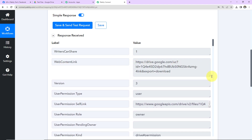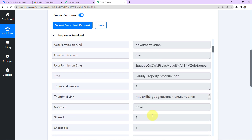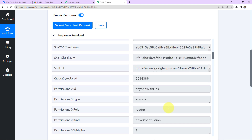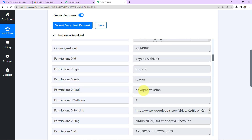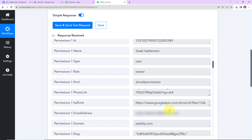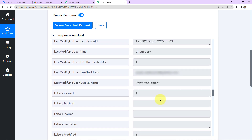Here we have received the web content link — this is the link with which this particular file can be downloaded. We also have the user permission self link, the title of the folder, the permission kind, and the drive permission. As I scroll down, we can see the file type, which is application/PDF, and the created date and time.